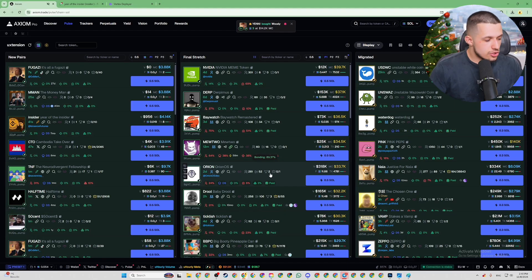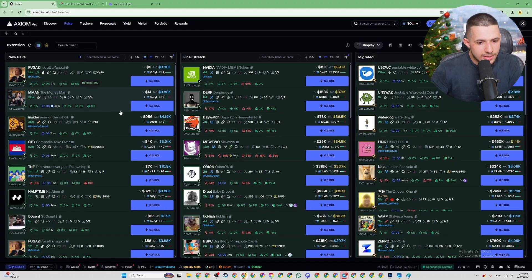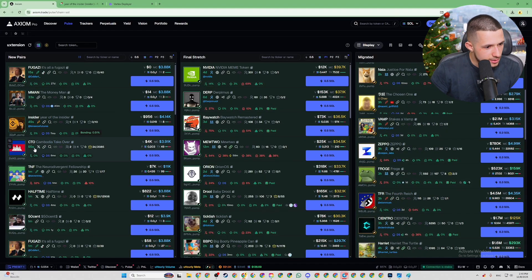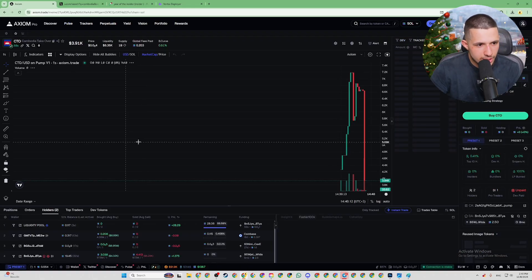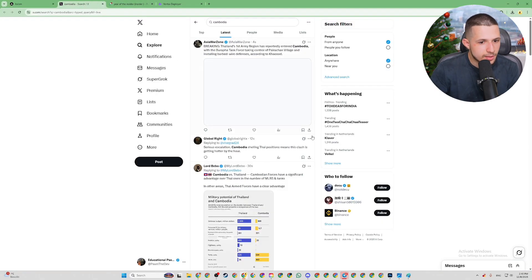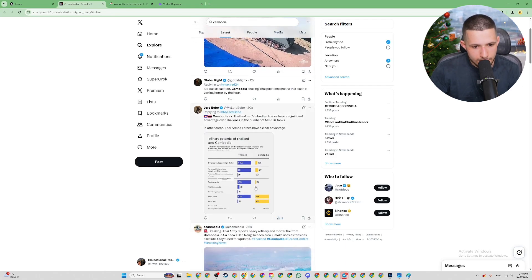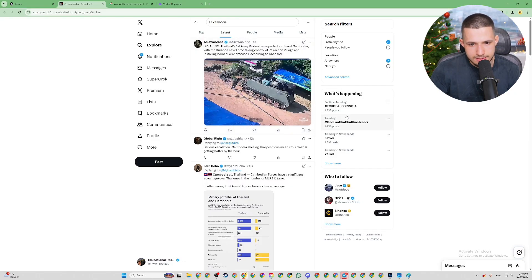For that reason we're going to identify the current trend. Right now the trend is Cambodia — they are freaking taking over Cambodia, Thailand is involved too. So we might as well launch a related coin.